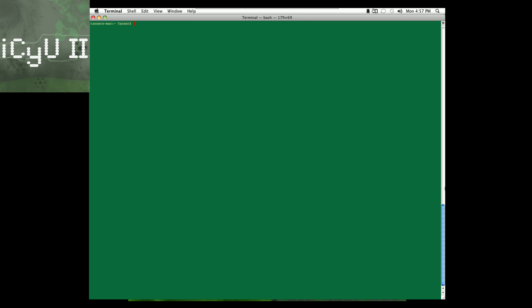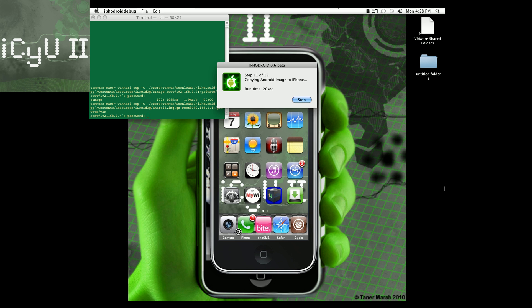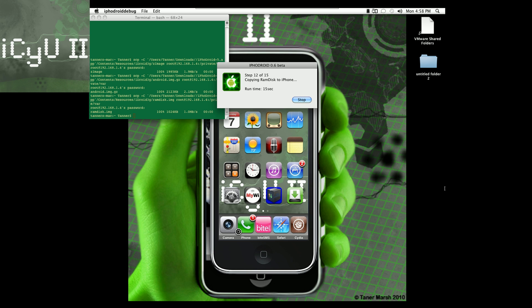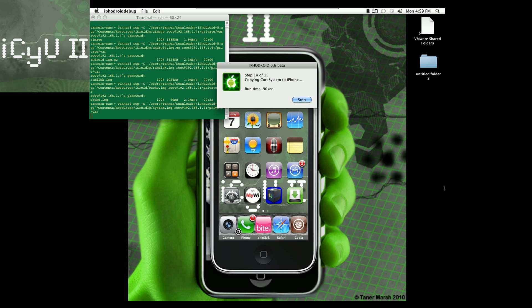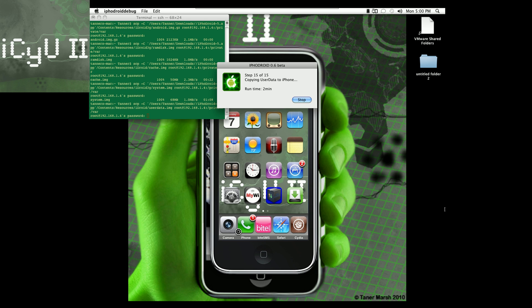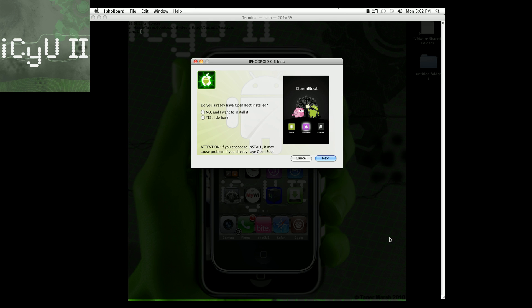Step 8 out of 15 is transfer Zephyr 2 bin to W area, also about 10 seconds. Steps 9 and 10 are copying the Z kernel to iPhone. Step 11 is copying Android image to iPhone, runtime about 20 seconds. Step 12 is copying RAM disk to iPhone, about 15 seconds. Step 13 is copying cache to iPhone. Step 14 is copying core system to iPhone, about 9 seconds. Step 15 is copying user data to iPhone — about 2 minutes, which can vary depending on your internet speed.